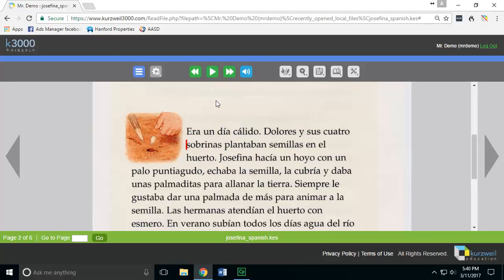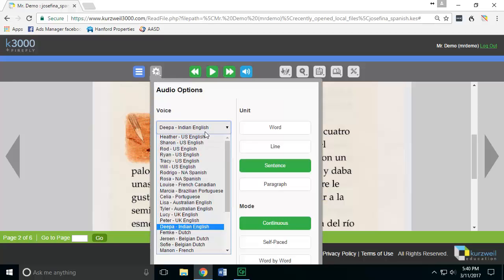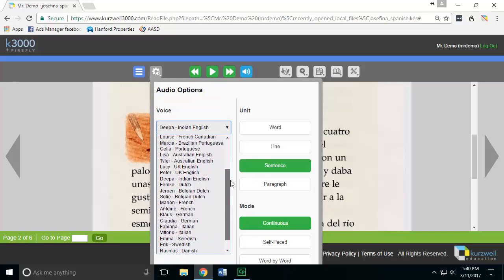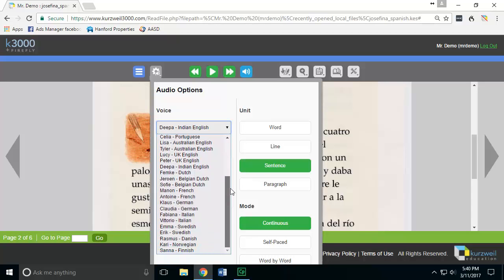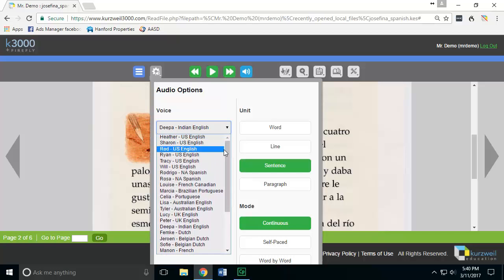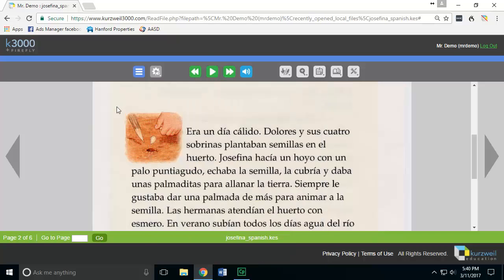So in order to fix this, I can go up to the gear icon in the top left corner, choose Voices, and select a different voice that will work better. In this case I want to choose a Spanish-based voice, so I can click on one of these and go back in my system.